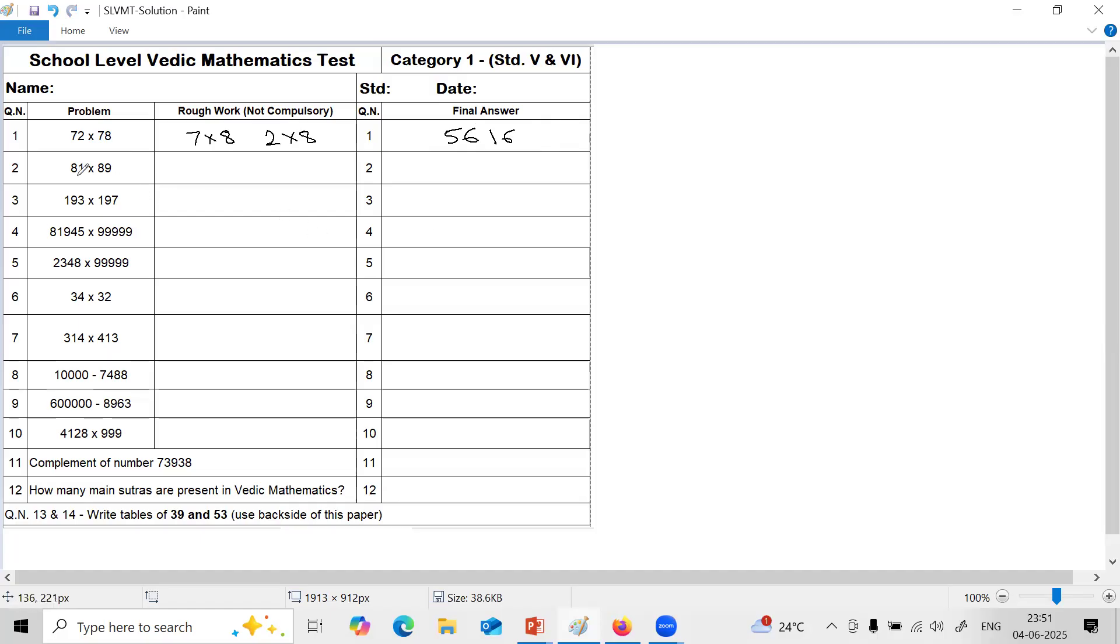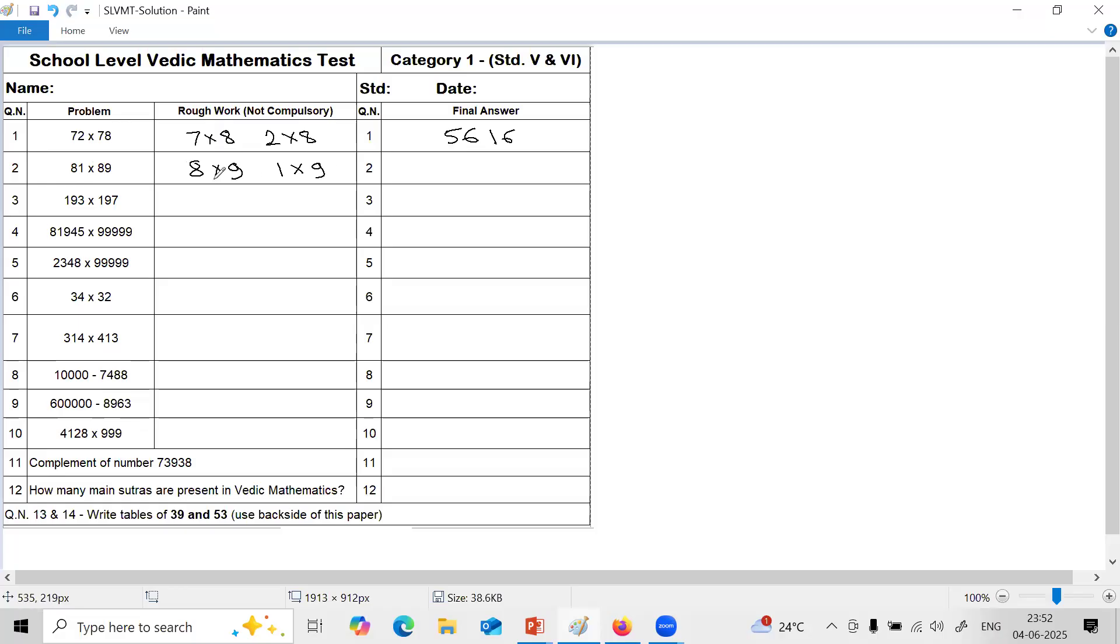Here again same topic, multiplication special case. 8 is common, 1 plus 9 is 10. So 8, one more is 9. 1 into 9. 8 into 9 is 72. 1 into 9 is 9, but you want 2 digits on the right hand side here, so you have to write 0, 9. So answer is 7, 2, 0, 9.